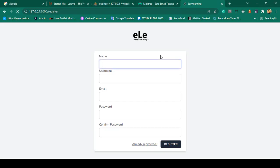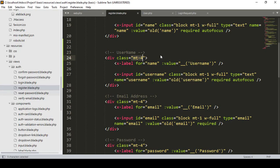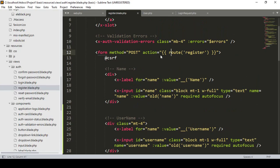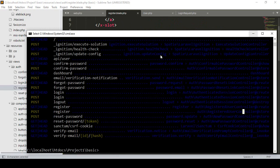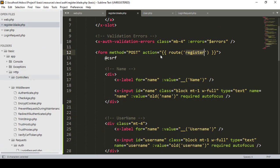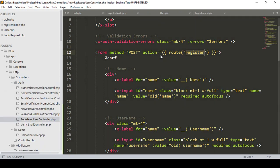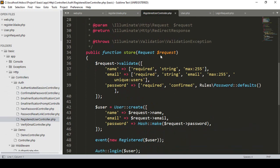Now if you refresh the page, the username field is visible on the register form. When you register, the default route calls the RegisteredUserController. If you go to app/Http/Controllers/Auth, that is our RegisteredUserController — we need to update it as well.